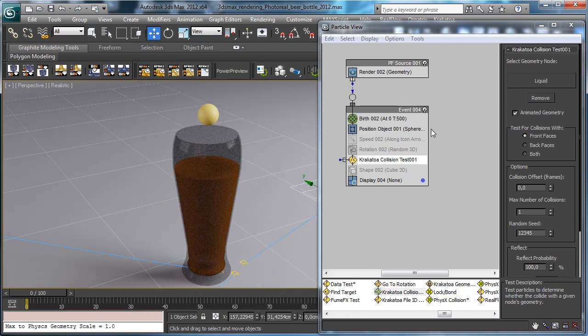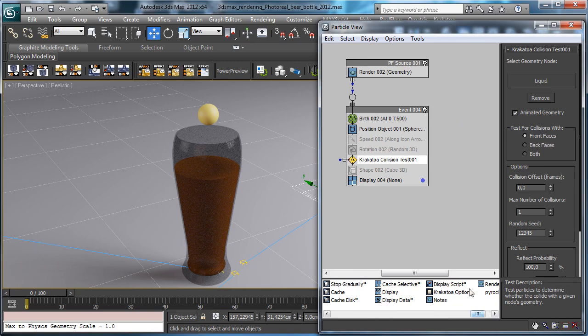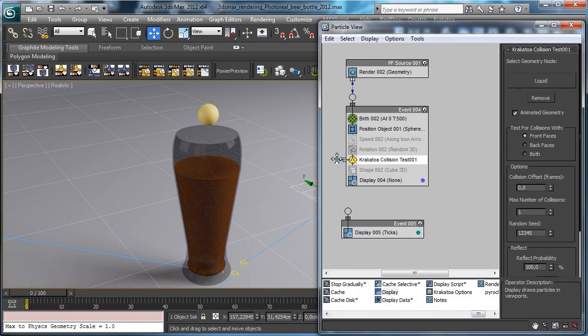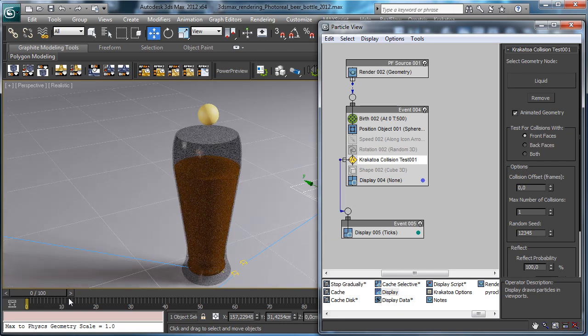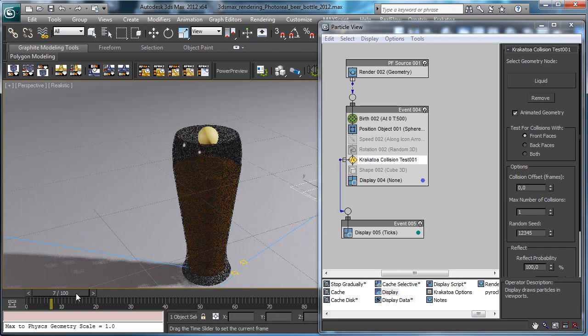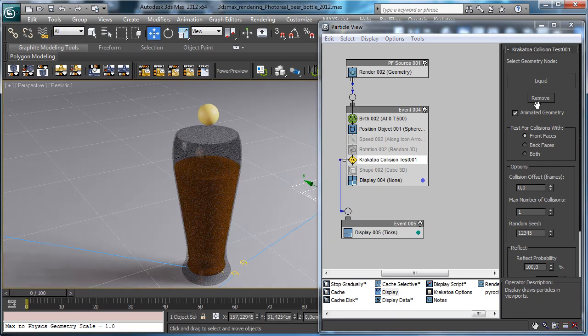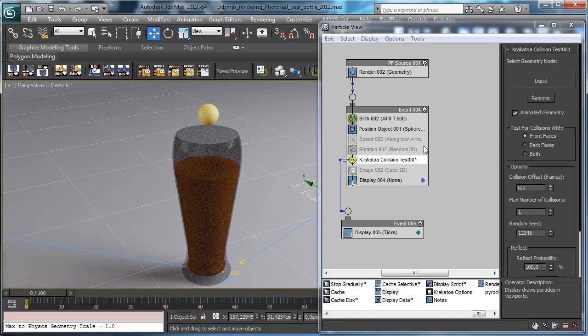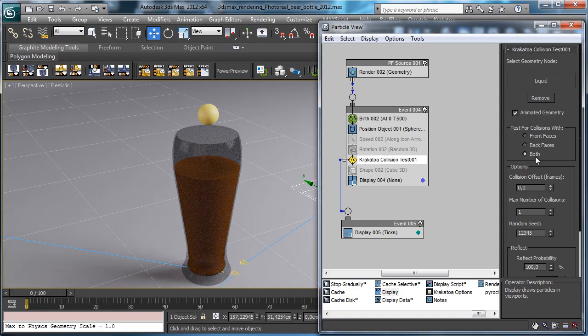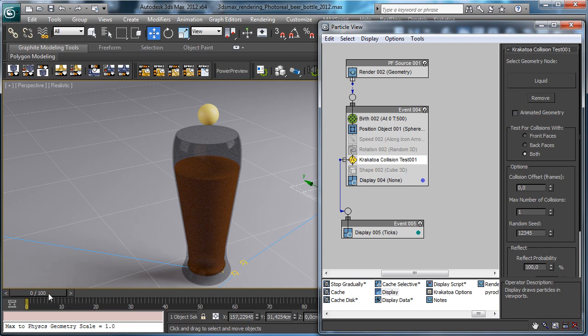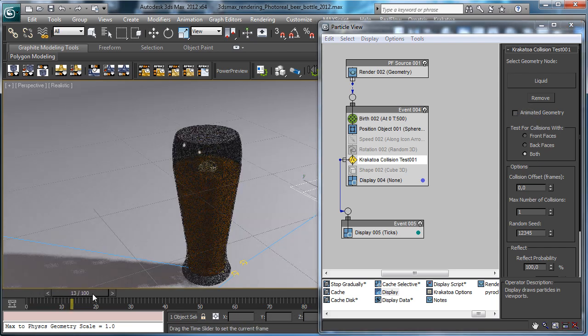Then we can use a display node to see the particles. Let's see what happens. We have nothing because we have to say to collide with both phases and remove the animated geometry.